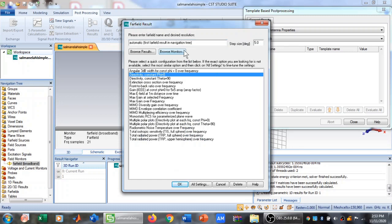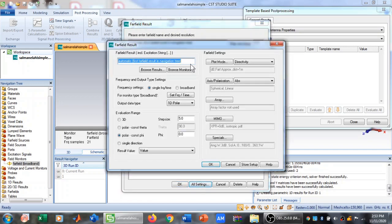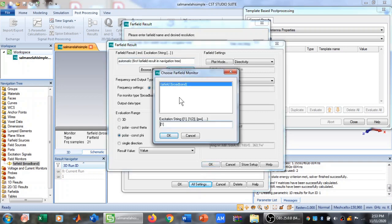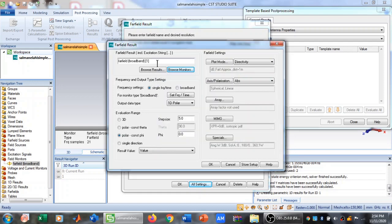In the downward tab, select Far Field Result. When you select Far Field Result, this window opens. Click on All Settings — a window will pop up. First, click on Browse Monitors and select Far Field Broadband, then click OK.